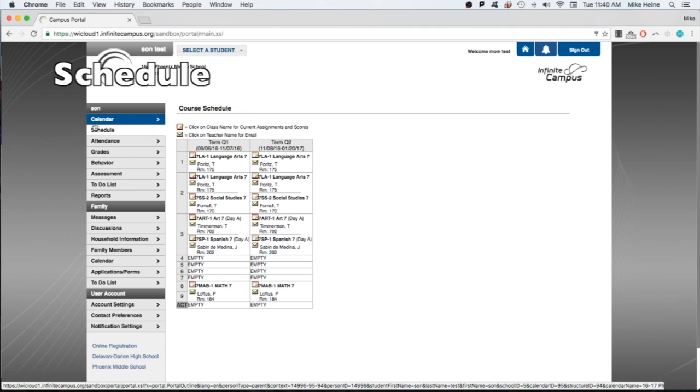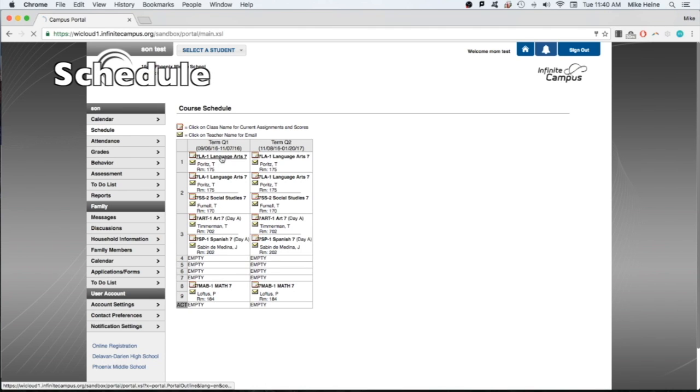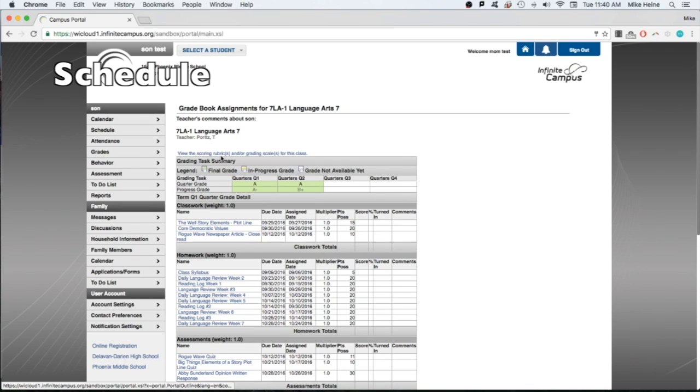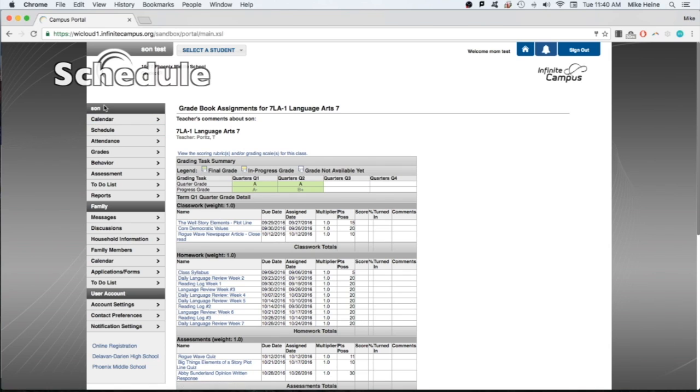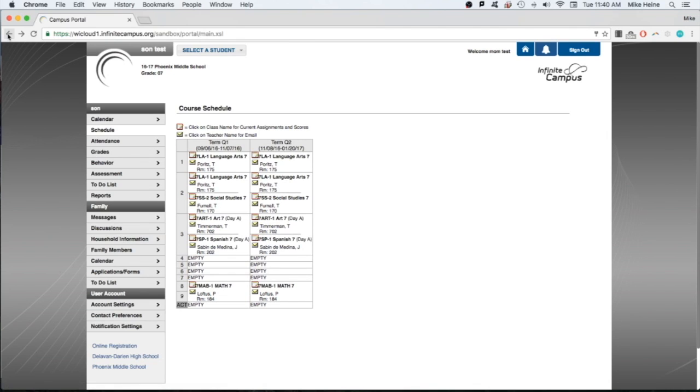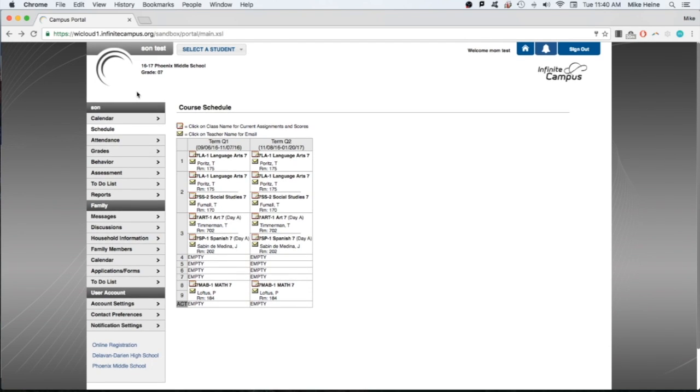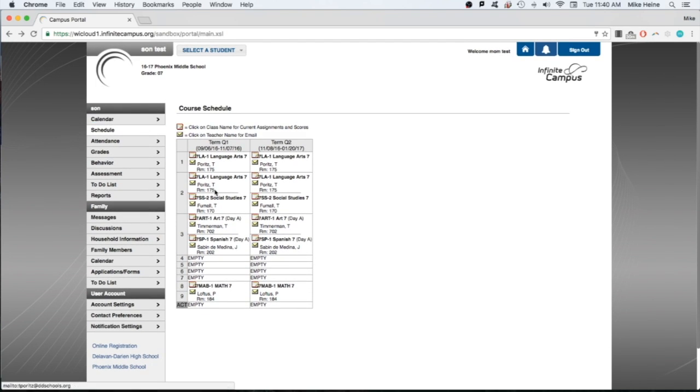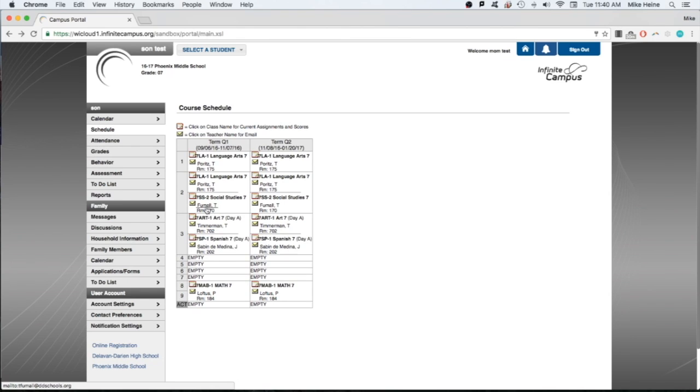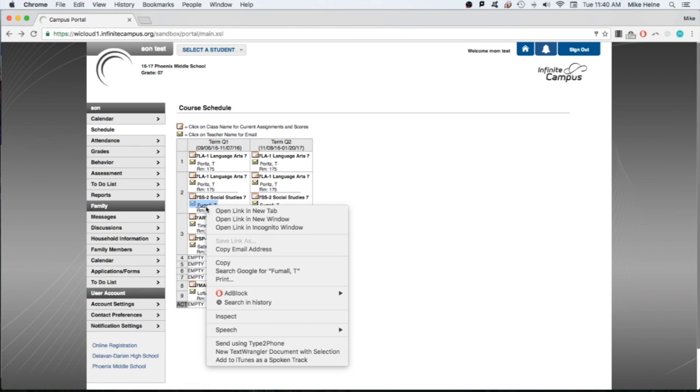On the schedule screen, you can click on a course and see a breakdown of the grades, assignments, and homework. You can also click on the teacher's name to send the teacher an email using your computer's default email application. Or you can right-click and copy the teacher's email address and paste it into a browser-based email system such as Gmail and Yahoo Mail.